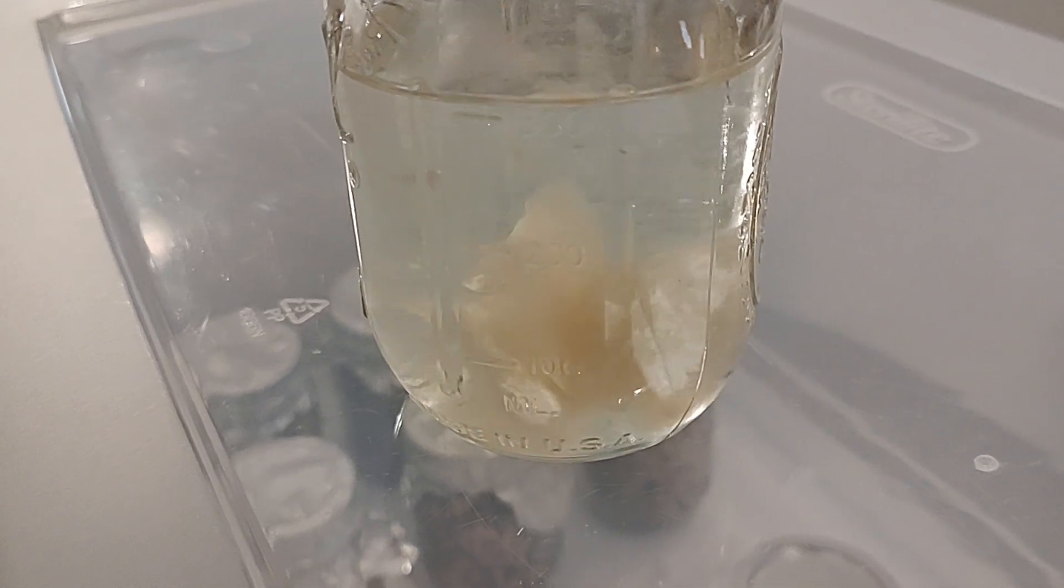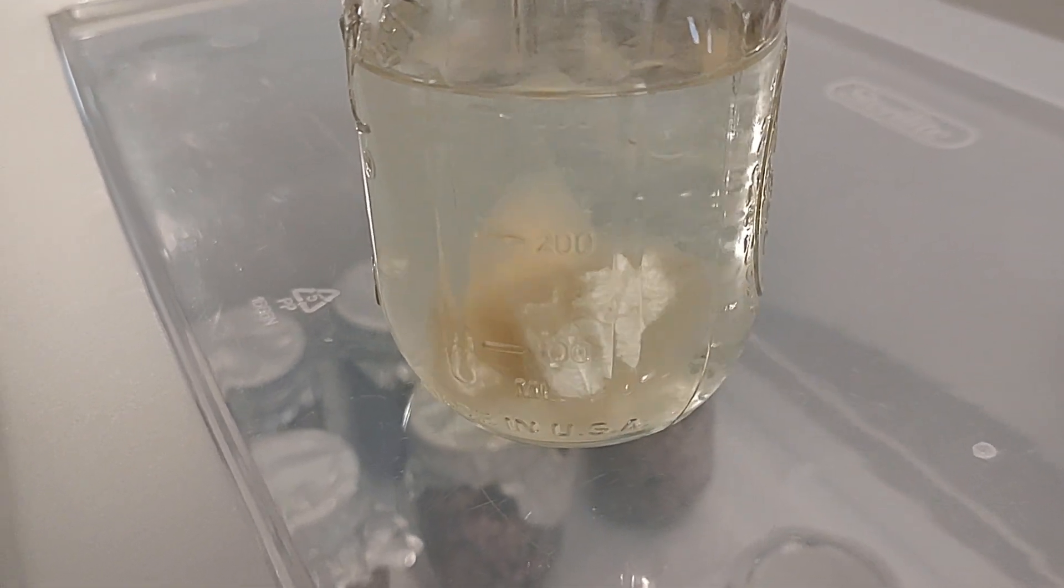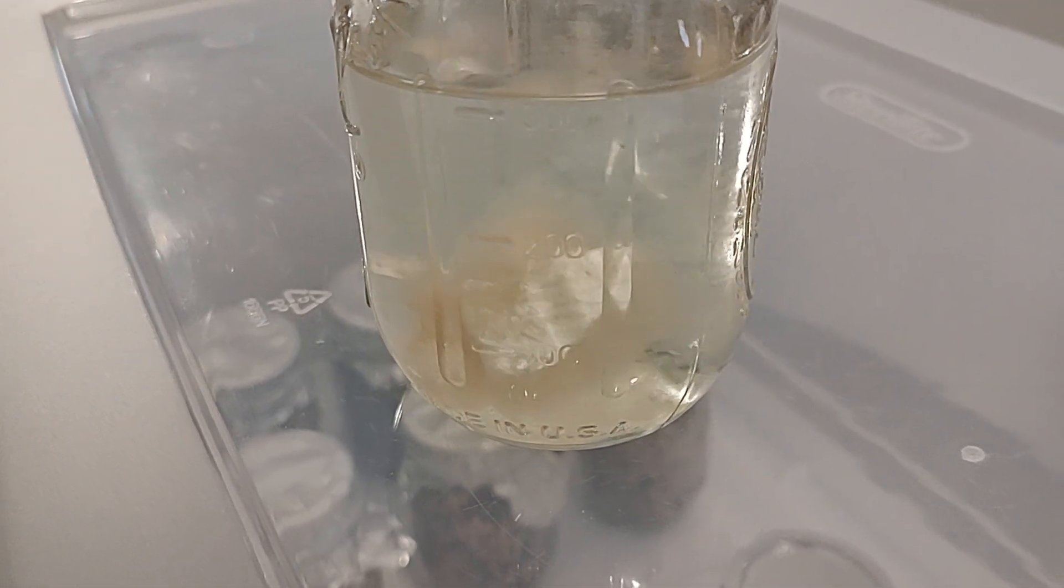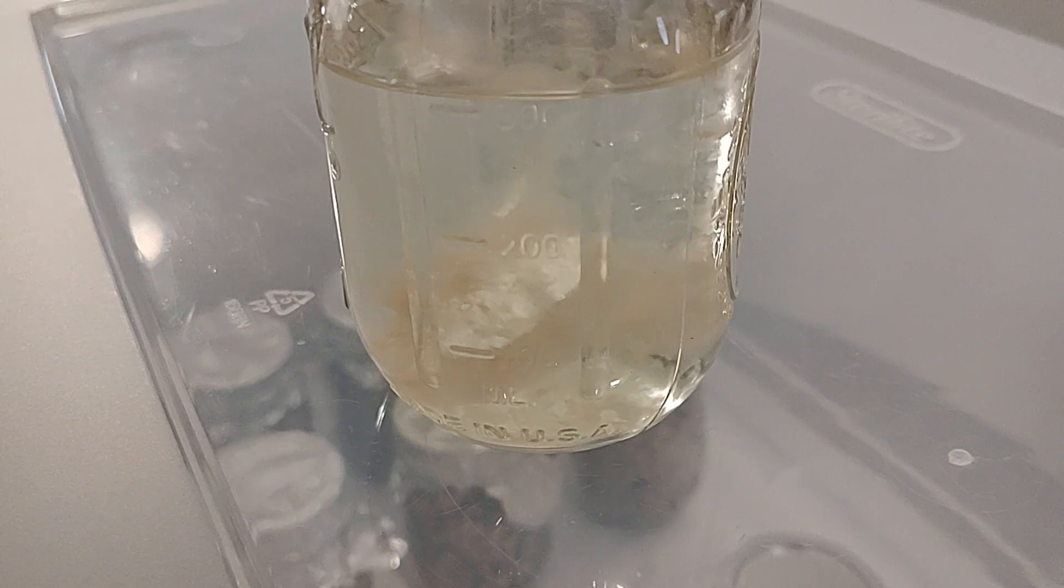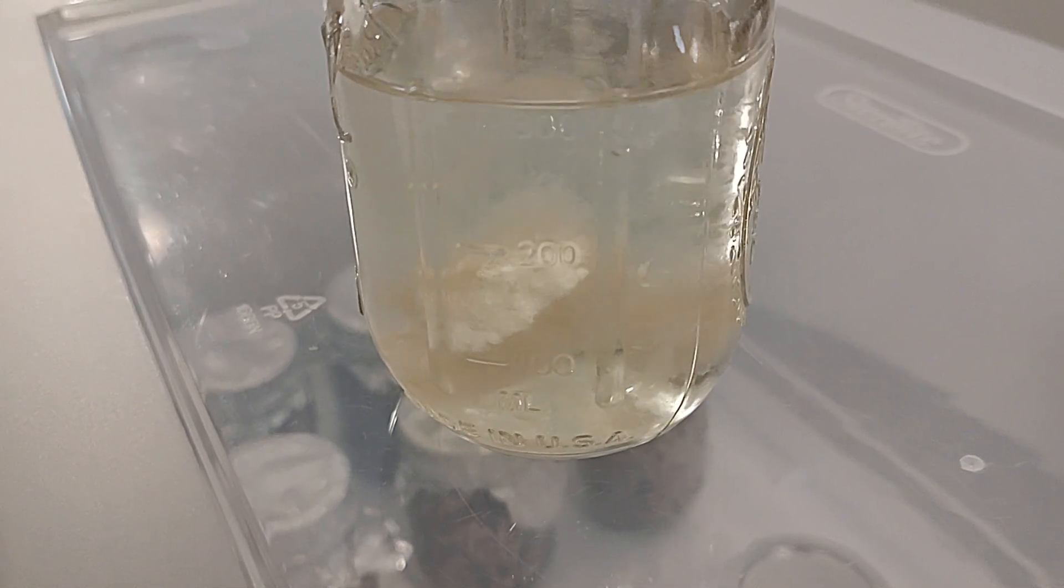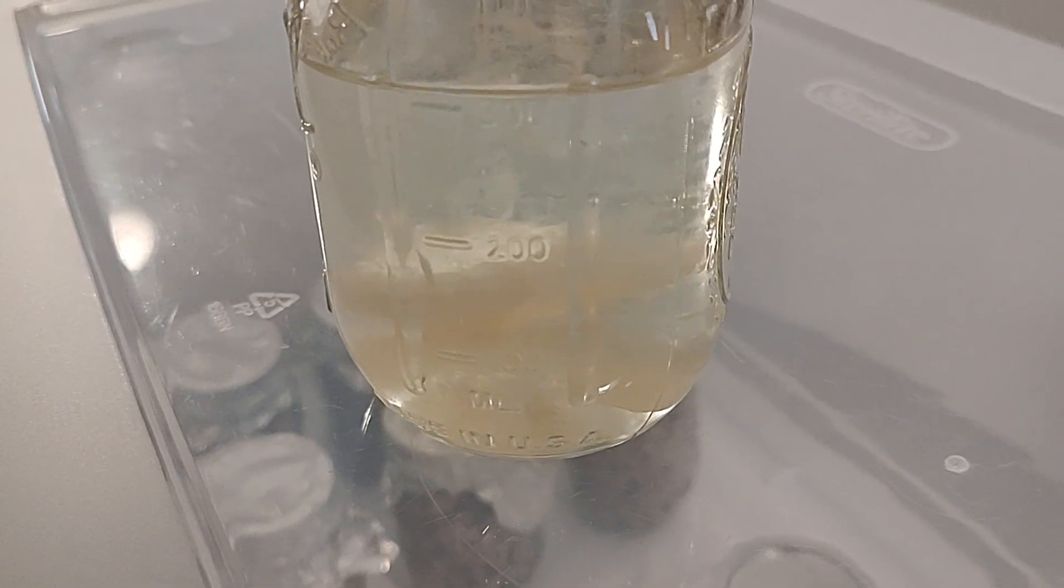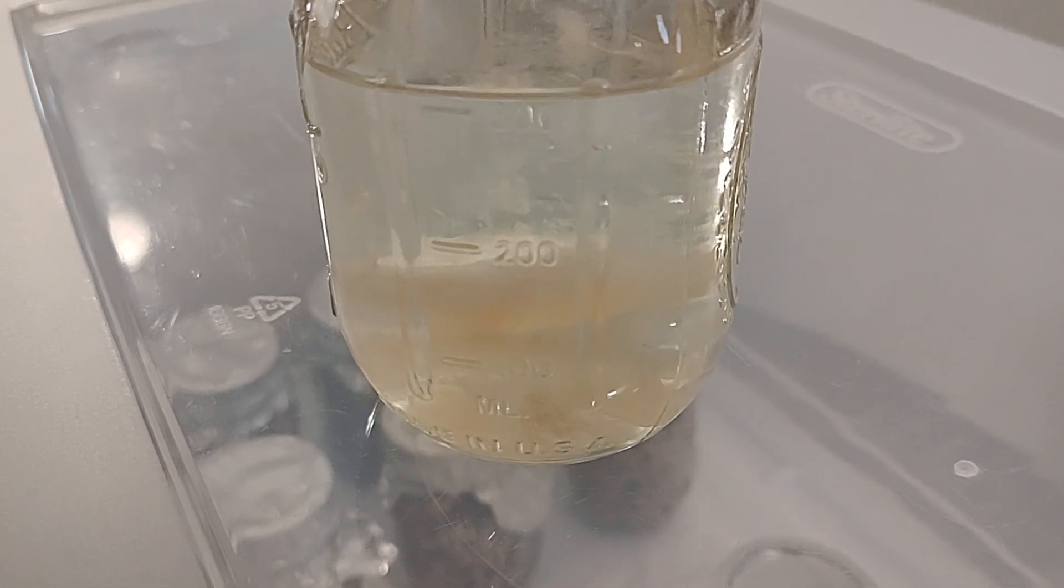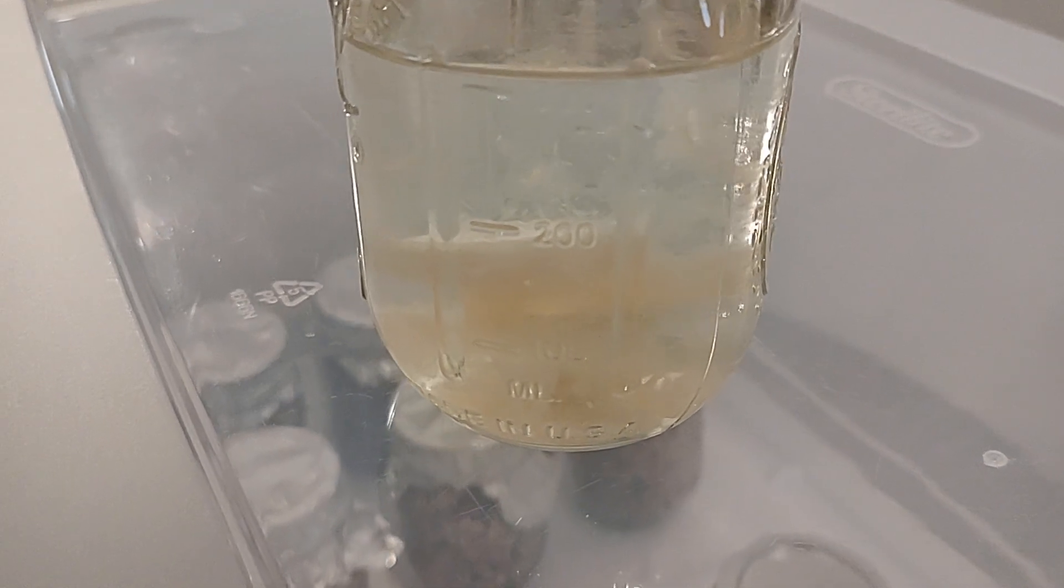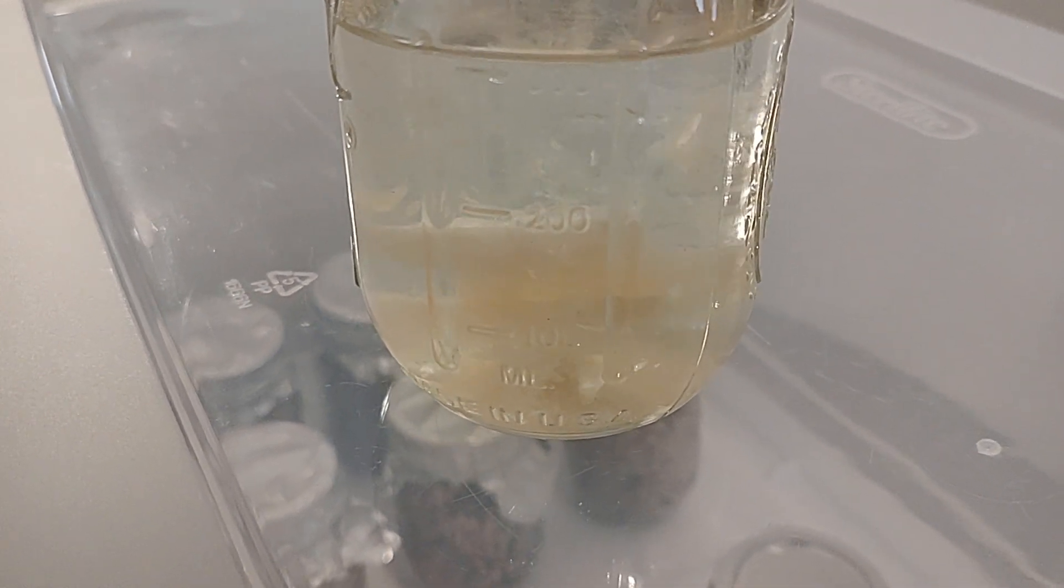Even with the big chunks of agar in there, it's so perfect. Now you can really see. Look at that mycelium. It's clean, there's no contamination.